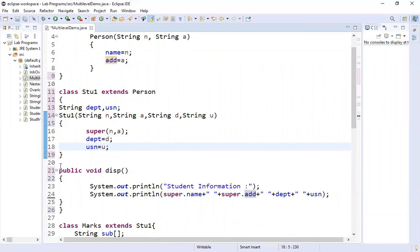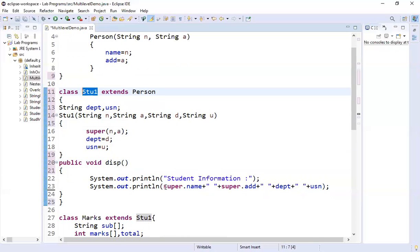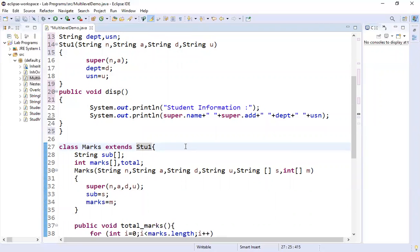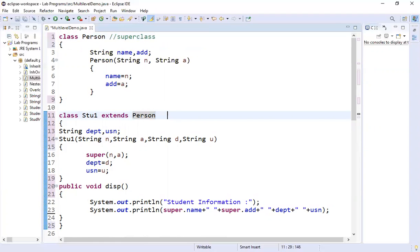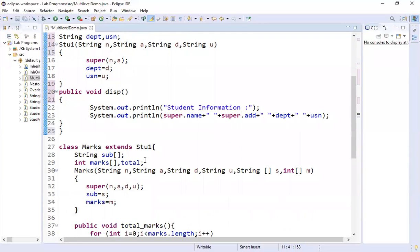Next, Stu1 has one method — a display method — which displays name, address, department, and USN, all four things. Now, Person is the superclass and Stu1 is the subclass. If we stopped the program here and went to main, this relationship would be sufficient. But we are going one more level, so Stu1 now becomes the superclass for the next class.